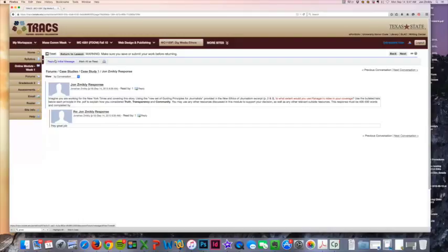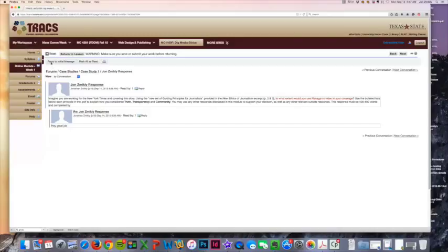So everyone should be getting responses to their posts and just trying to keep a conversation lively. Feel free to comment and comment back if somebody posted on your forum.